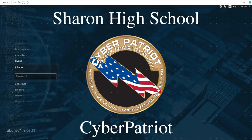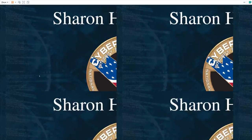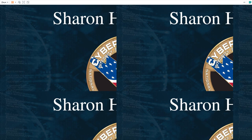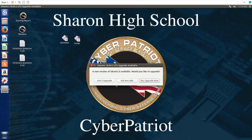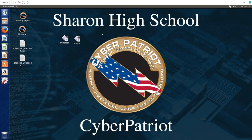This is a tutorial on how to score on the Ubuntu practice image number one. First we have to log into the computer with the given password. Just click ask me later since we're not scoring this in this particular image.